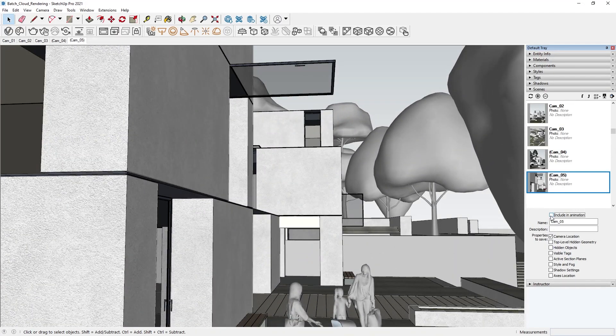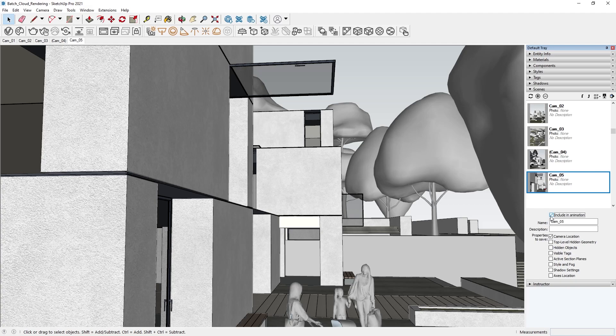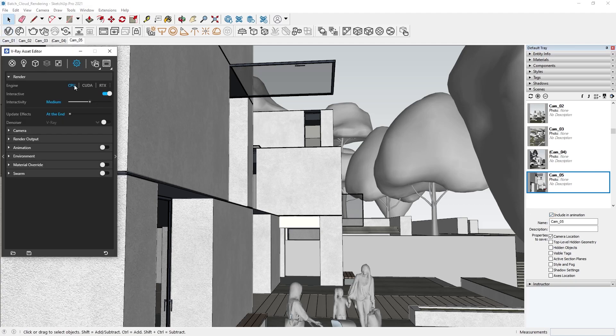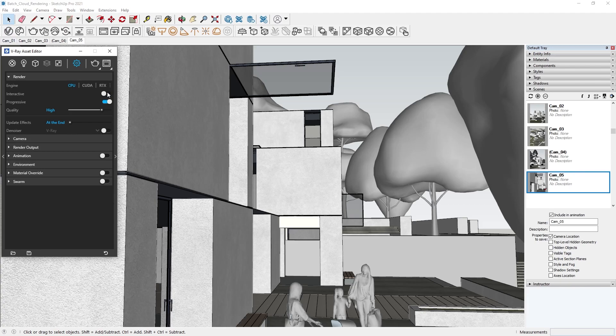Now we'll adjust the render settings for this batch. From V-Ray's Asset Editor, go to the Settings tab and make sure we are not in Interactive mode. The rest of the settings are up to you and your project needs.